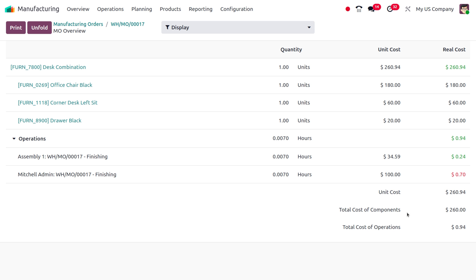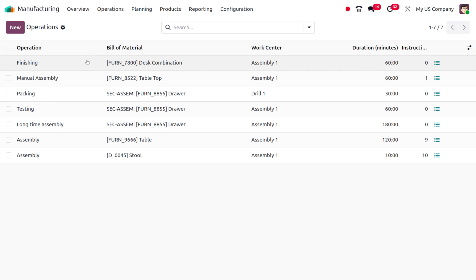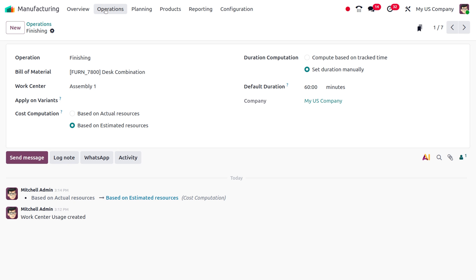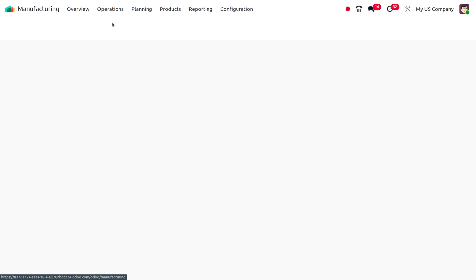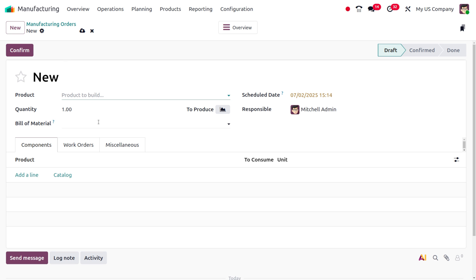Now let's go back to the operation 'Finishing' and change the cost computation to 'based on estimated cost'. Once that's set, move on to Operations and create another manufacturing order for the same product to see the difference in cost computation between estimated and actual cost.